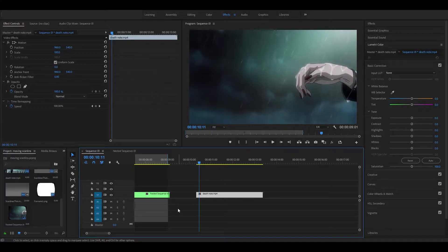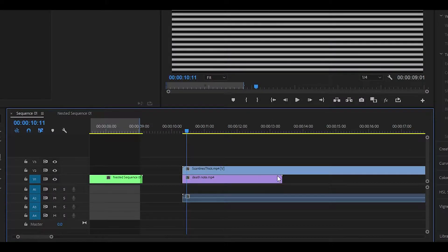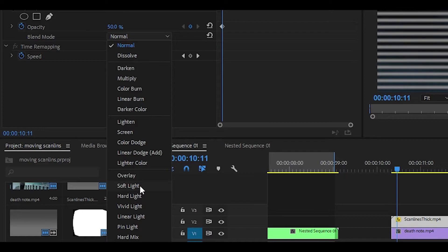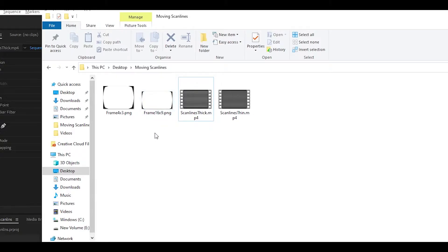First, have your clip ready, then open up the pack and drop in a scanlines overlay — I'm going to pick the thick one. Drag and drop it, then trim it to your size. Once you've done that, change the opacity to 50 and the blend mode to soft light. Once you've done that, it's going to look something like this.